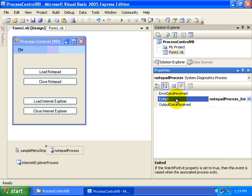First of all, we just looked at the Exited event handler and we're going to take a look at it again in just a moment. But we can also handle an event whenever data is output from Notepad or whatever the application is. We can retrieve the resulting data that's output.